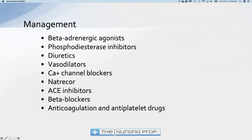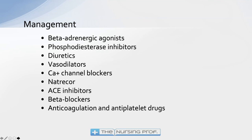It may seem counterintuitive — beta blockers and ACE inhibitors are going to drop blood pressure — but if we allow the heart to pump more effectively, the blood pressure will actually increase. So sometimes it doesn't seem to make sense, but putting the heart in a better position to pump actually raises blood pressure. Anticoagulation and antiplatelet drugs are also possible to prevent clots forming as a result of slow, sluggish circulation.